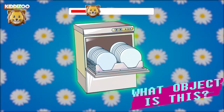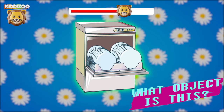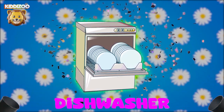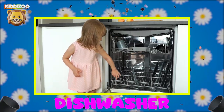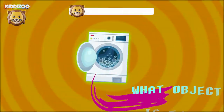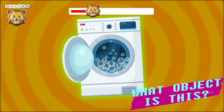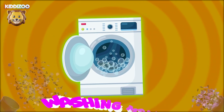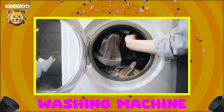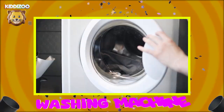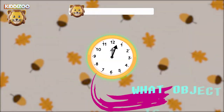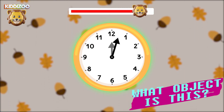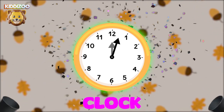Can you guess what object is this? Dishwasher. Can you guess what object is this? Washing machine. Can you guess what object is this? Clock.